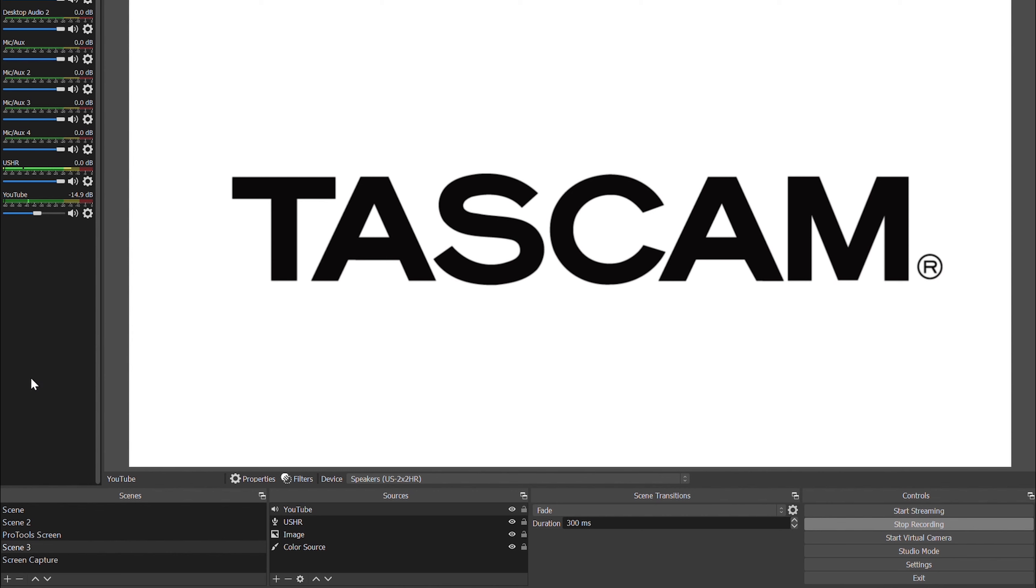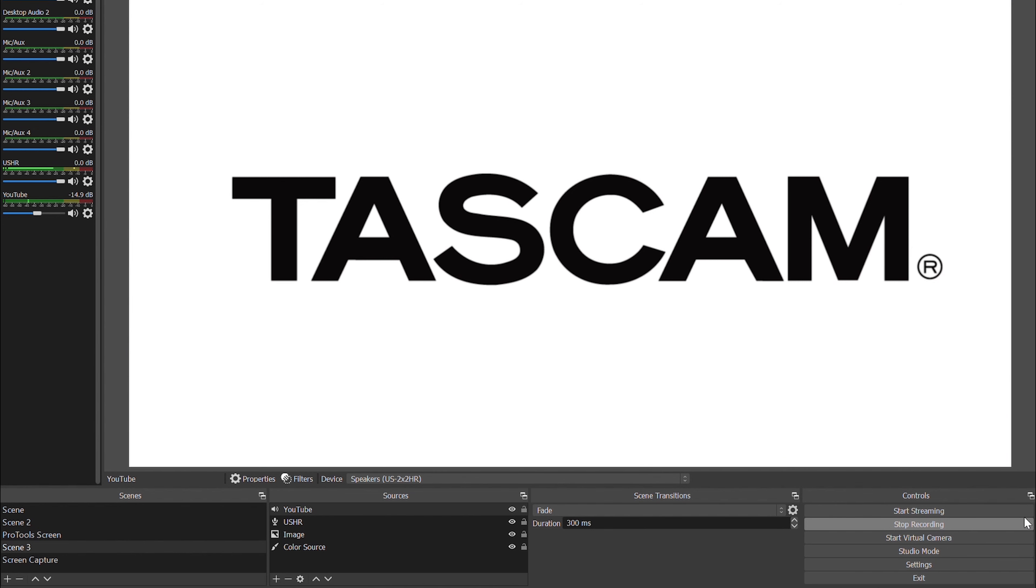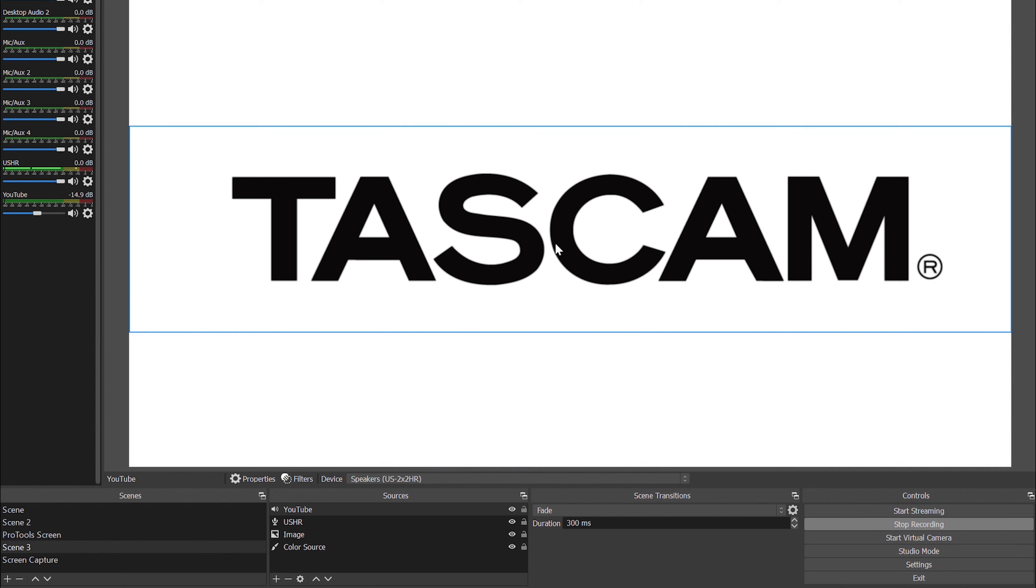Now, for streaming purposes, you'll just go to the bottom right and click Start Streaming, and that will automatically go to your Twitch, Facebook, YouTube, whatever you have set up already within OBS to stream. Or you can click Start Recording, which I've already done, and now this says Stop Recording. And that will record everything coming into OBS, including the screen right here.